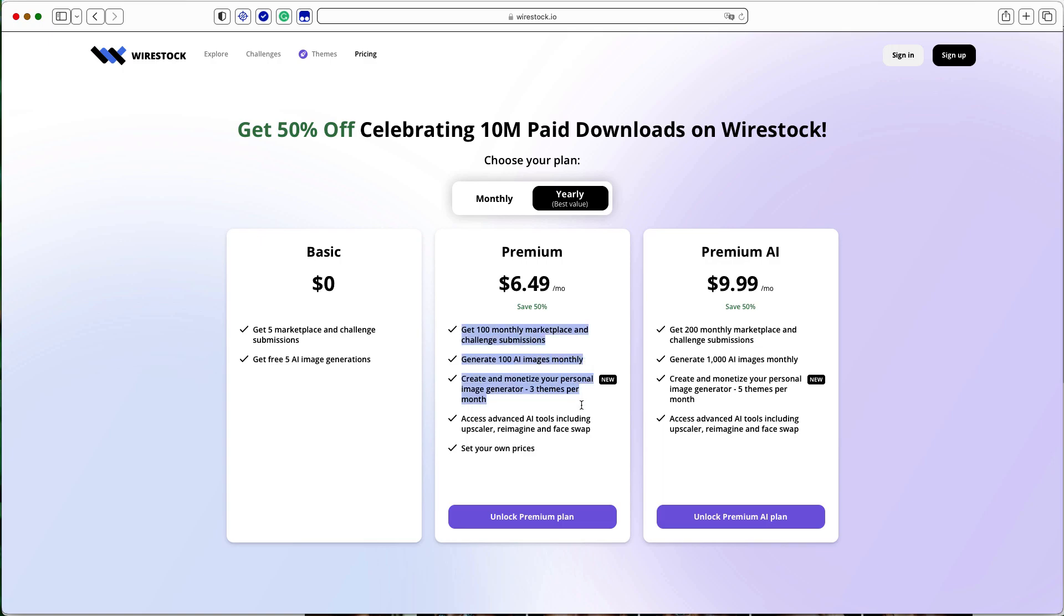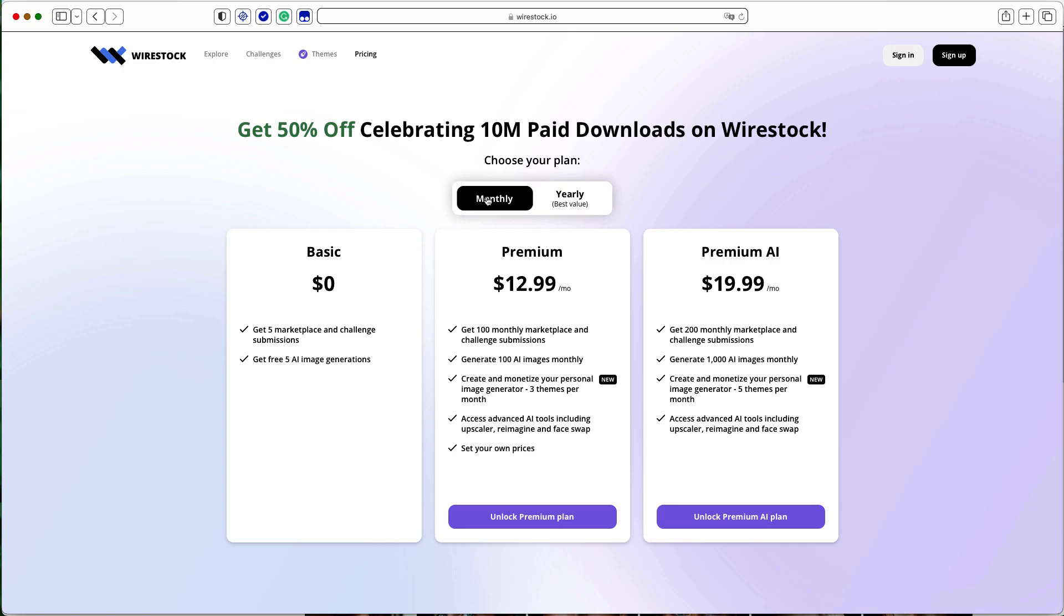Using the Premium Plan, you can get 100 monthly marketplace and challenge submissions, generate 100 AI images monthly, create and monetize your personal image generator, three themes per month, and set your own prices for your stock images.